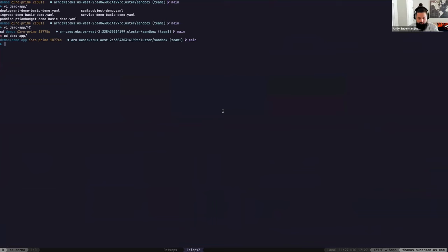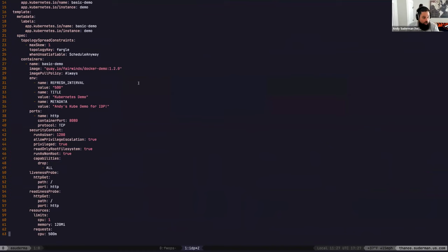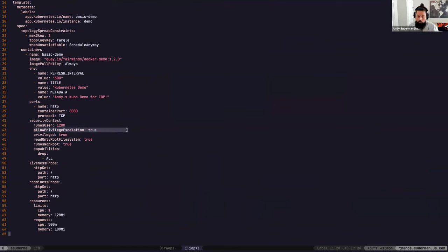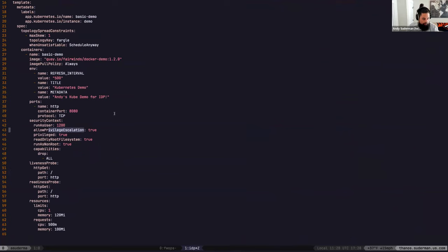Looking at the demo app deployment, I could have put in a really basic deployment without a security context — and it turns out privilege escalation would be allowed, we would be running as root, doing all of these things we strongly recommend you don't do, but which are the defaults in Kubernetes. We have a whole series of policies applied to this cluster that prevent you from doing that. The first one is privilege escalation should not be allowed.